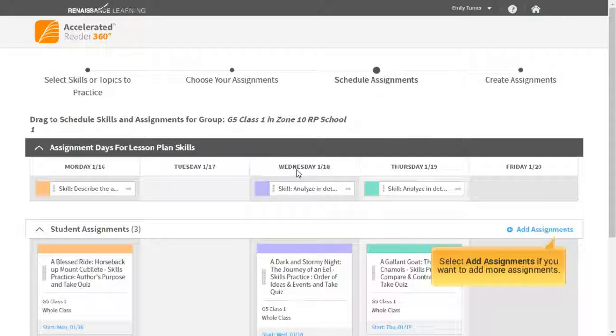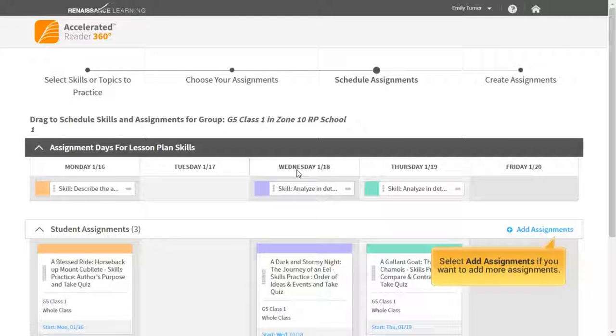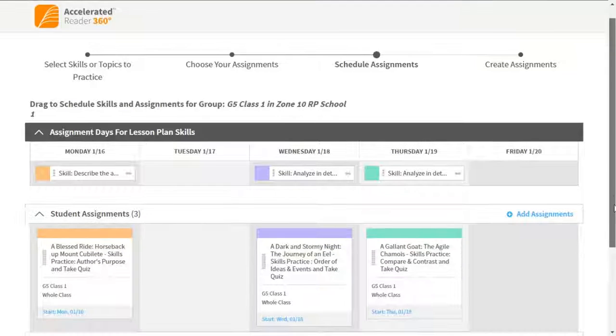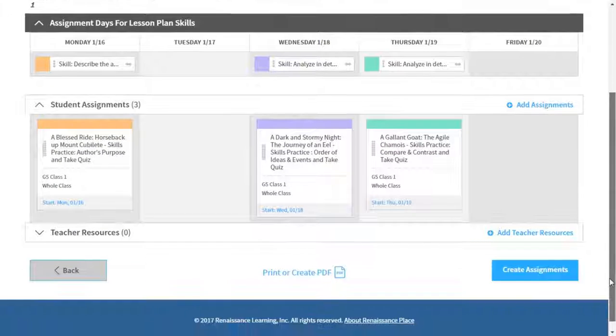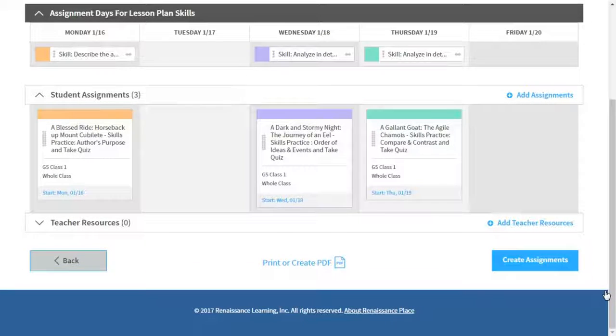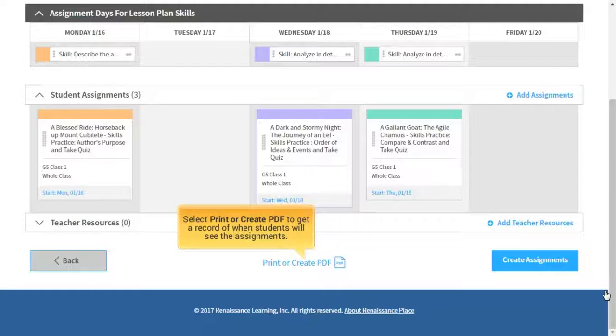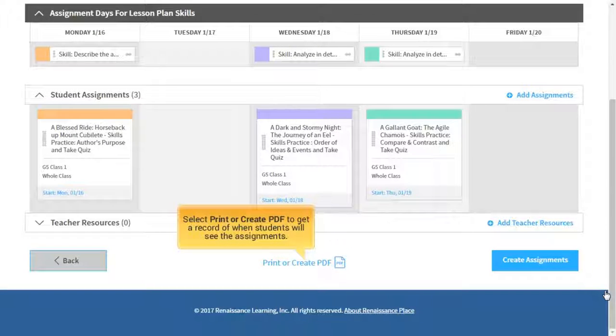Select Add Assignments if you want to add more assignments. Select Print or Create PDF to get a record of when students will see the assignments.